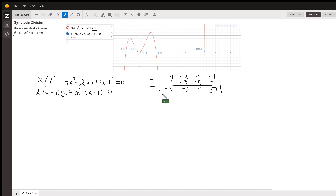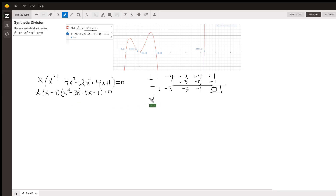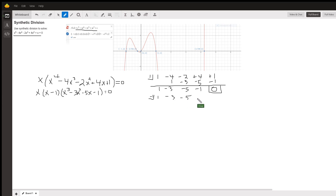We can see it's fairly obvious that if you put 1 in for x, you will not get a zero. So let's try negative 1 with coefficients 1, negative 3, negative 5, negative 1.